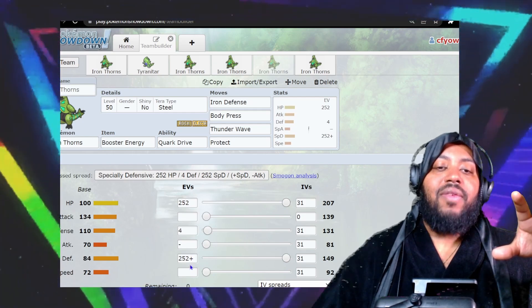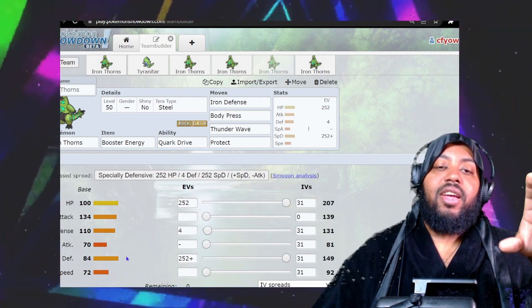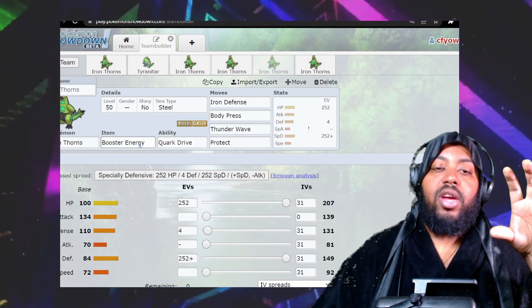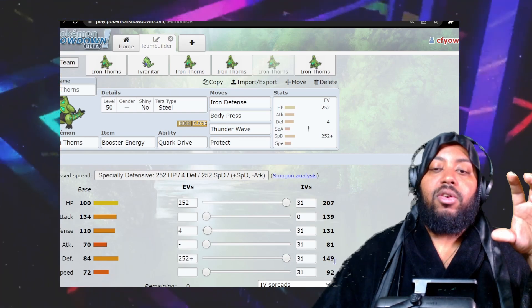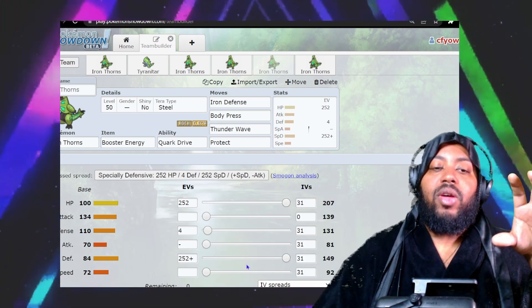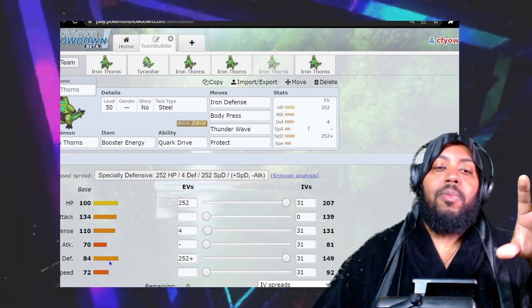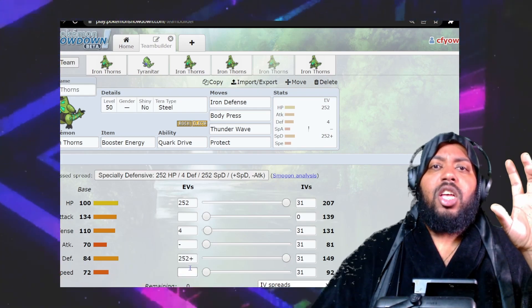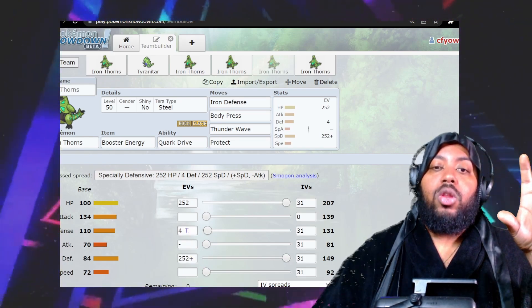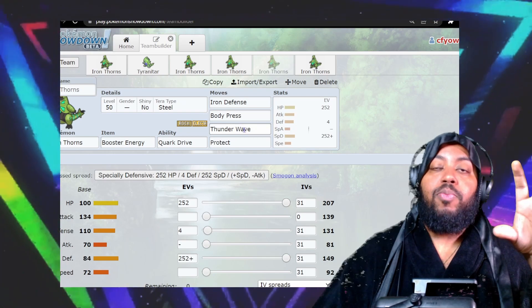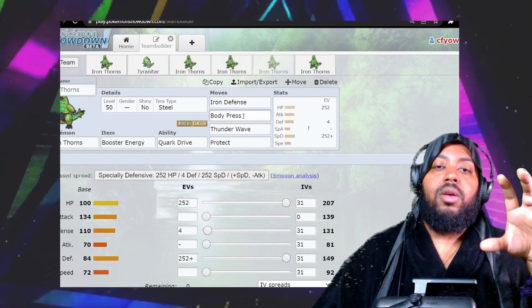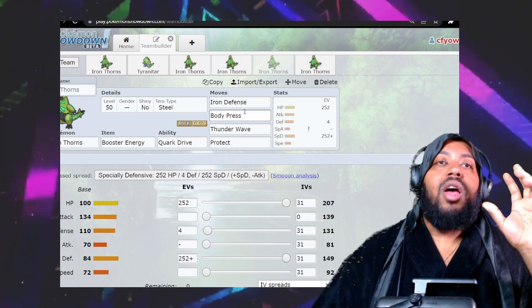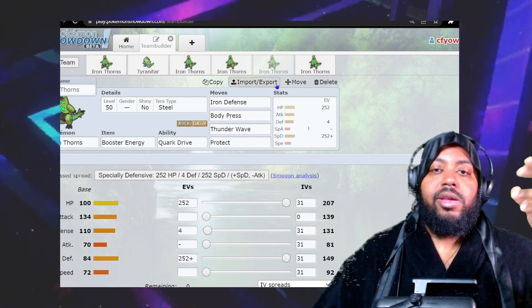The EVs are max special defense. Your special defense isn't great, and with Booster Energy it'll increase your special defense since it's your highest stat besides HP. This gives you base 84 to 126 special defense, which is great. Then use Iron Defense to boost defense. Spread paralysis across the field and Body Press with your boosted defense. Obviously you can't hit ghost types, so cover that with the rest of your team.